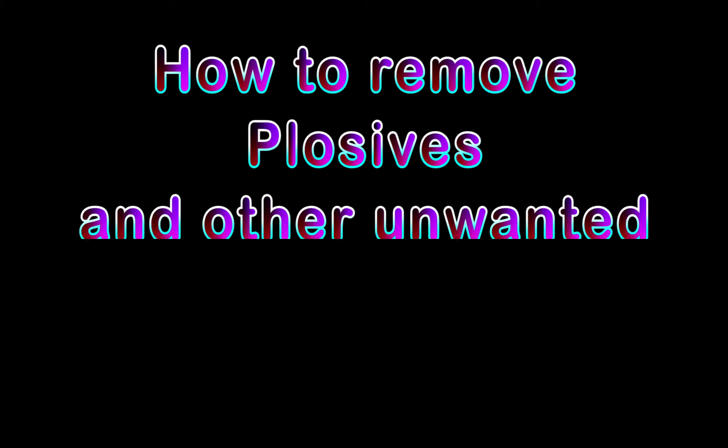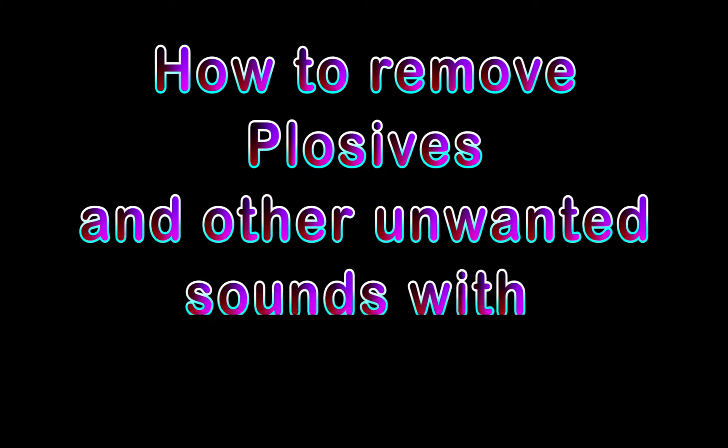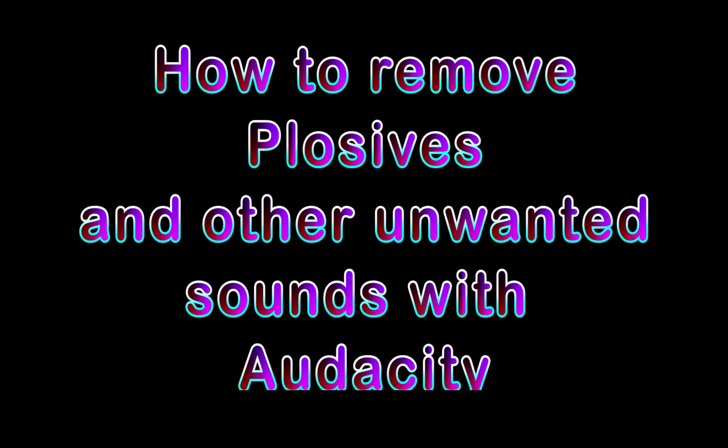Hey everybody, Crystal Gamer here with a quick video on how to remove plosives and other unwanted sounds out of Audacity.